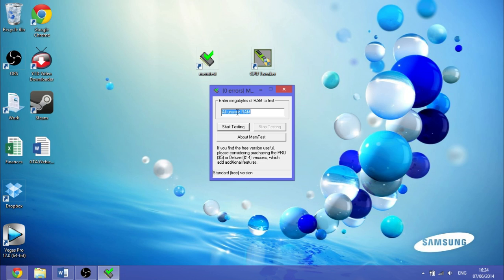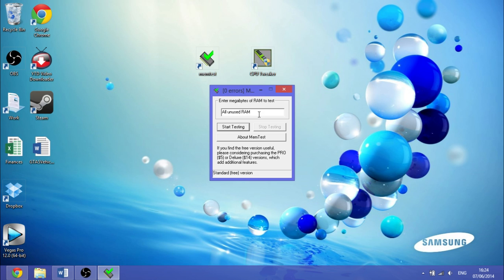So any RAM that you're not using for just keeping your system running, it will test that. That's really what you want to do, guys—test as much RAM as you can.